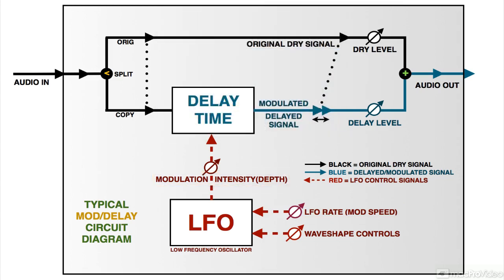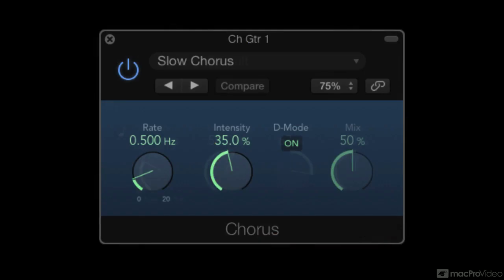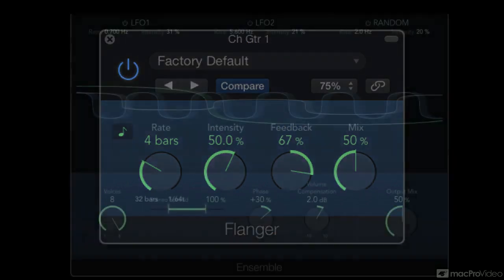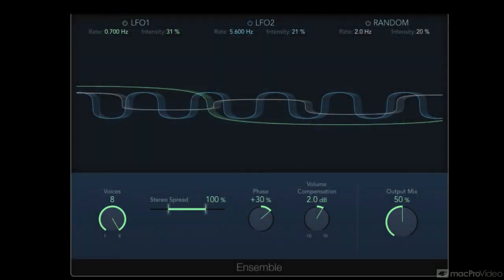Obviously there are many variations of this technique, and the results can range from very subtle thickening and enhancement to over-the-top whooshing effects. Multiple delay tabs can be combined for greater depth.